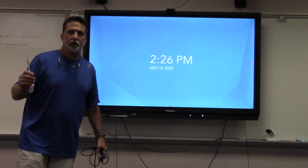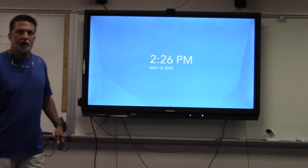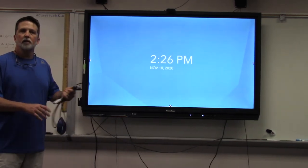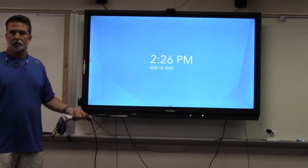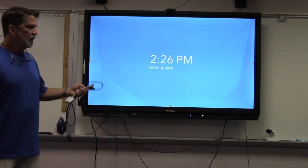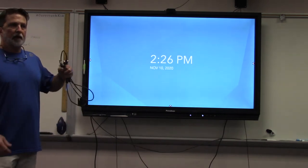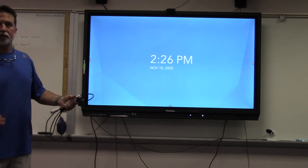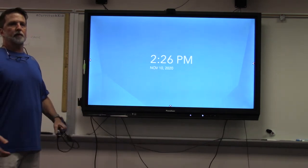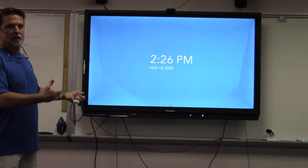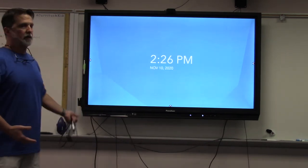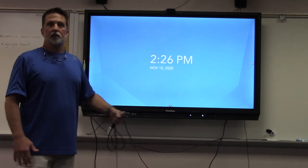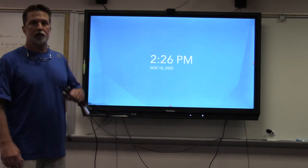Hello again everybody. Jeff from the high school going over another question that came about with regard to the use of the Promethean board. This time I wanted to show you how to connect either a desktop computer or a laptop computer and use it in conjunction with the Promethean board, very much like you use it in conjunction with the Smart Board — the touch interface, that sort of thing.